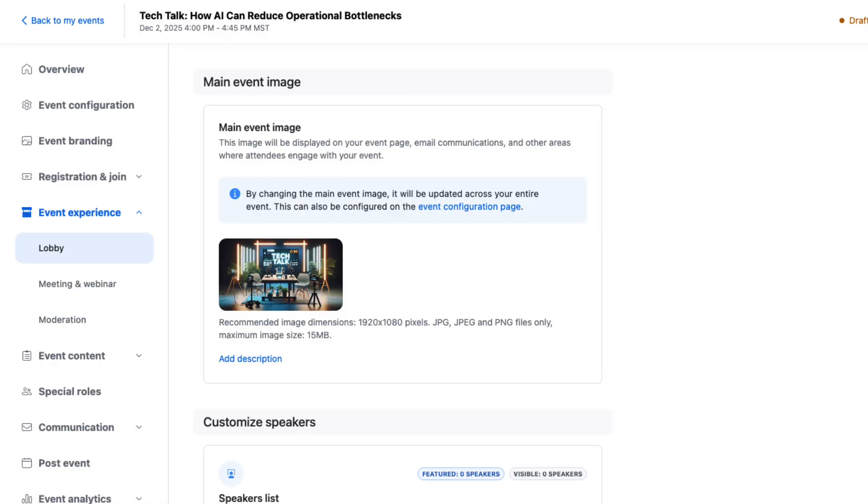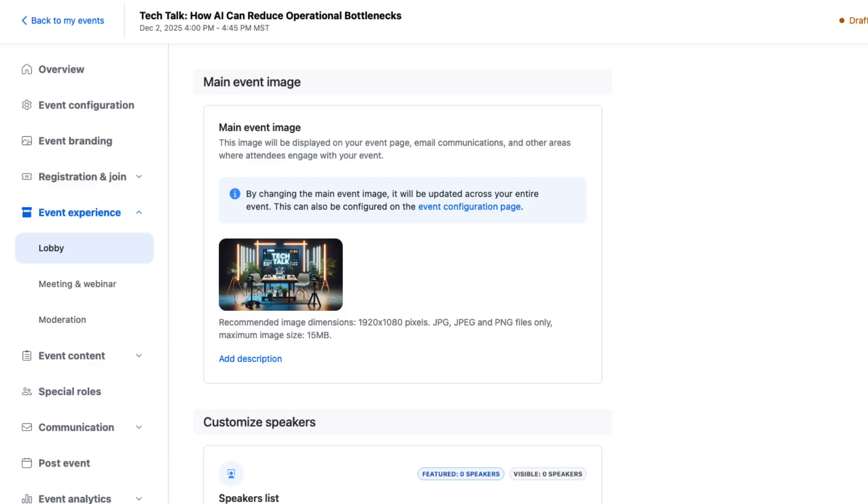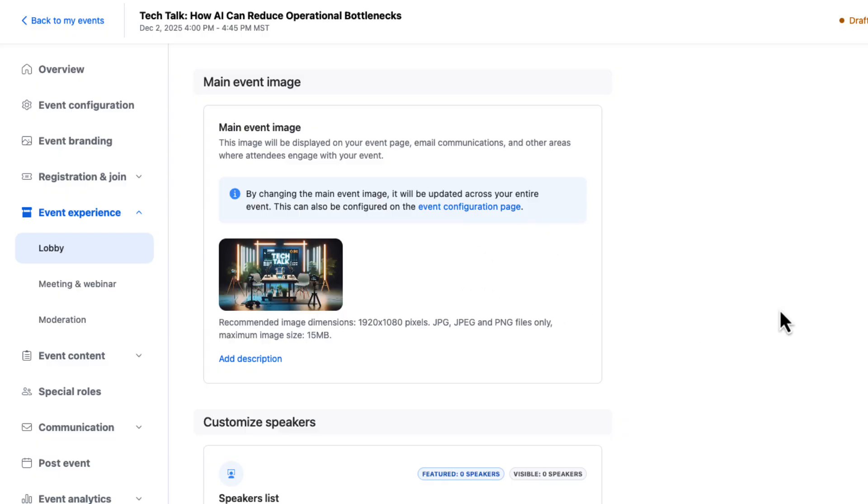Let's move now to the main event image. You probably included this right when you initially set up your event, but this image is used throughout your event experience. It's displayed on your event landing page, in your emails, if you have your content hub up and running. This is your event thumbnail, as it were. So if you need to make any changes, it's right here, easy to fix.